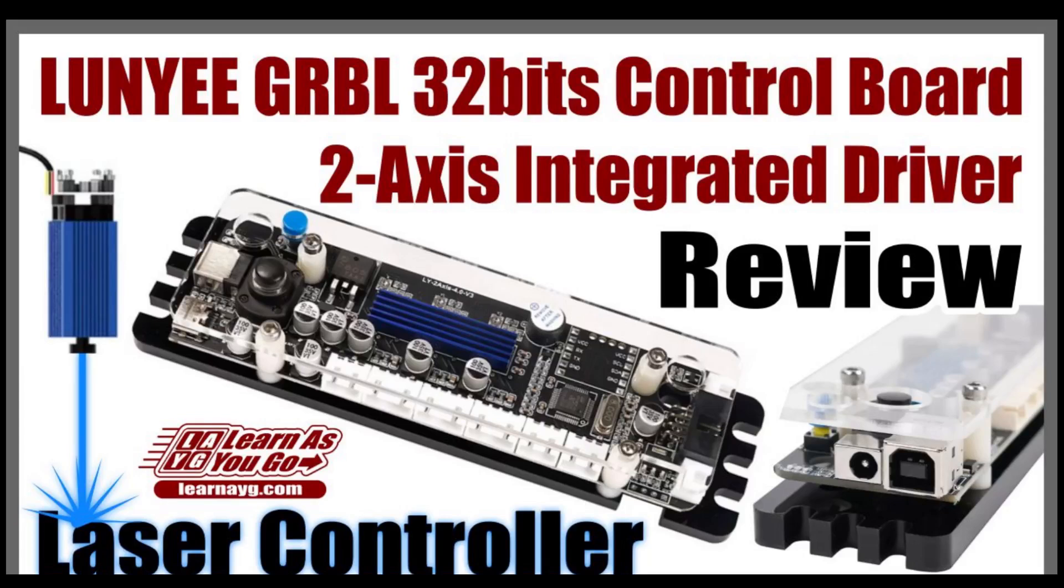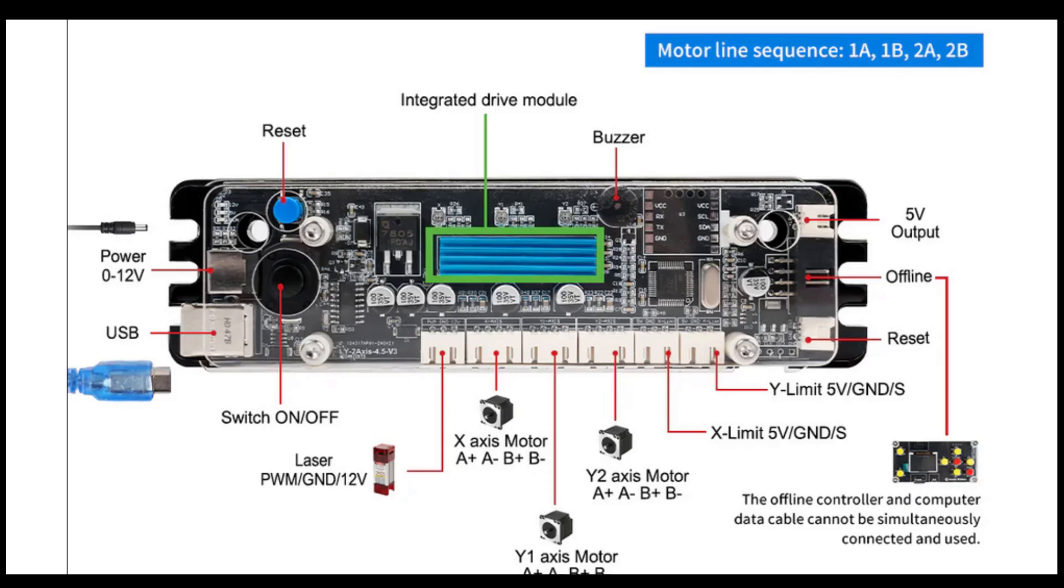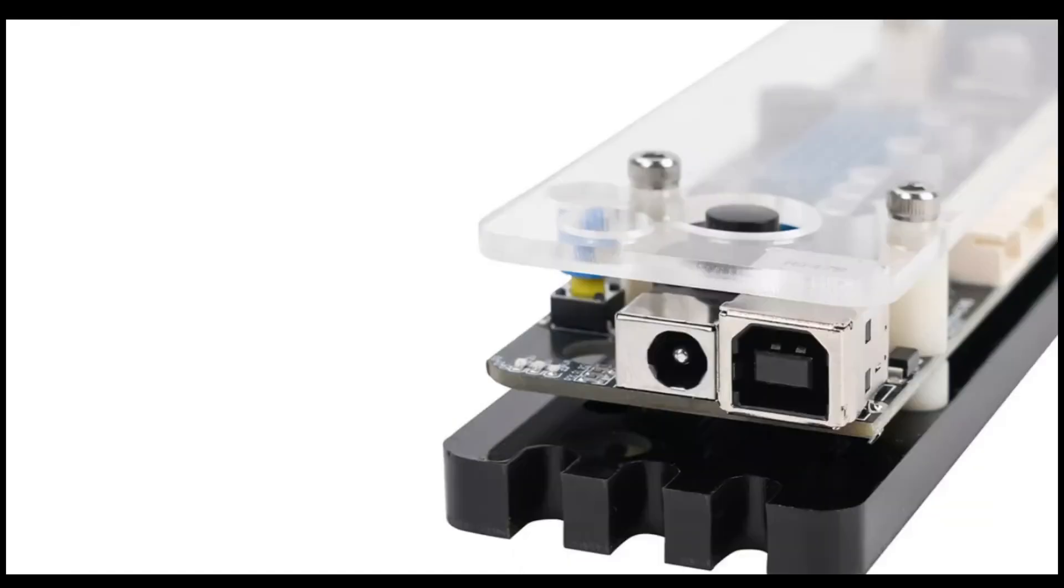This is a 32-bit 2-axis laser engraver control board made by Luni Industries. It has a maximum no-load speed of 40,000 millimeters a minute. It takes 12-volt power input and has USB connection.